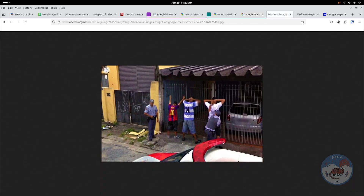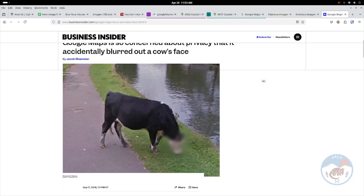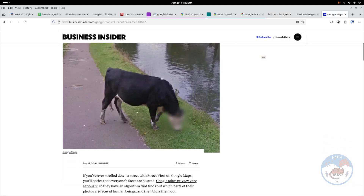Google automatically blurs other things on the street — here's people's faces, this person falling, and the algorithm even blurred out a cow — but it won't blur out your house unless you go in and ask for it. That's how you do it. Pretty simple. It'll take you less than two minutes if you want to increase your privacy.